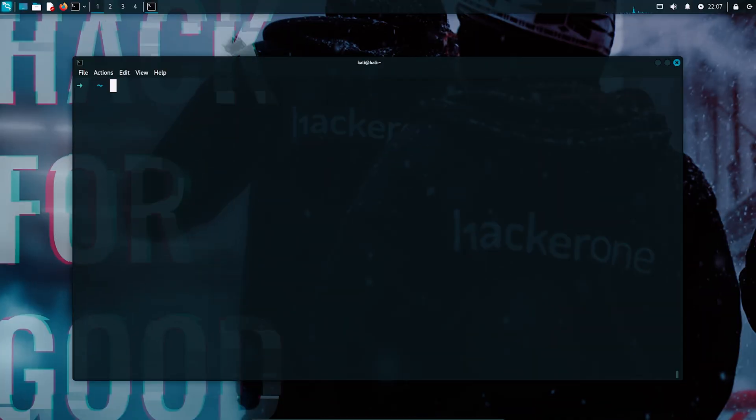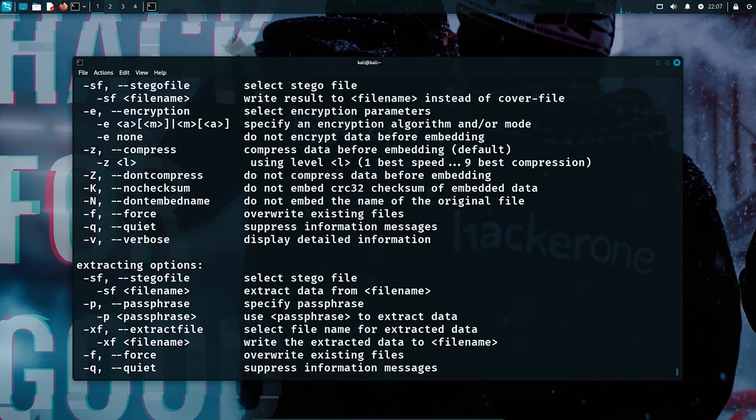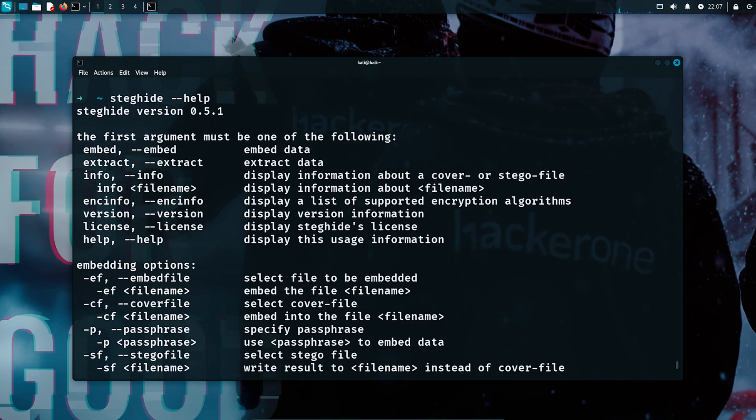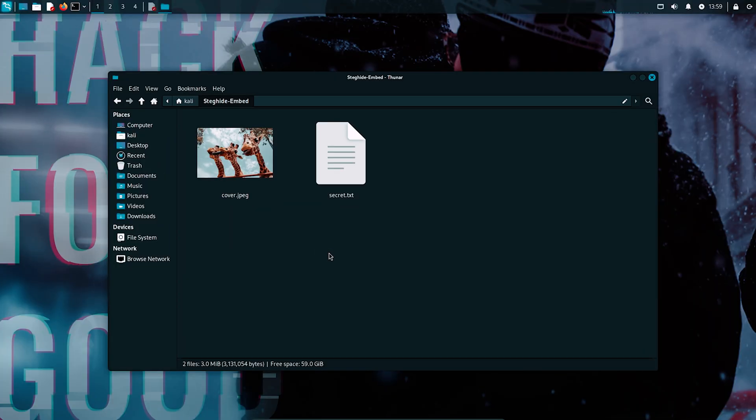Once you install the steg-hide on your system, you can just verify it by typing steg-hide dash dash help, which will show you the available commands and options to get started. So now that we installed the tool, let's actually put this to work.